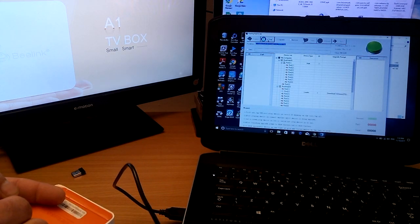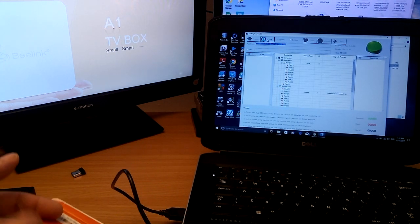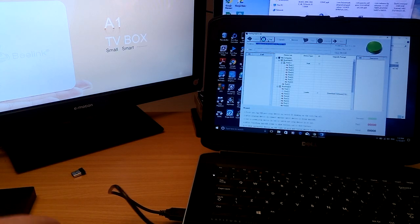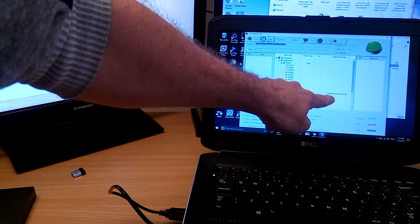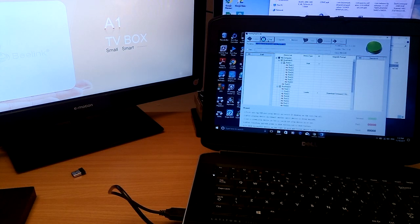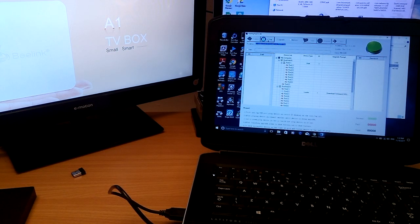Now I can release the reset button and as you can see the firmware is now flashing. I will pause this video while it's flashing and get back in a minute.